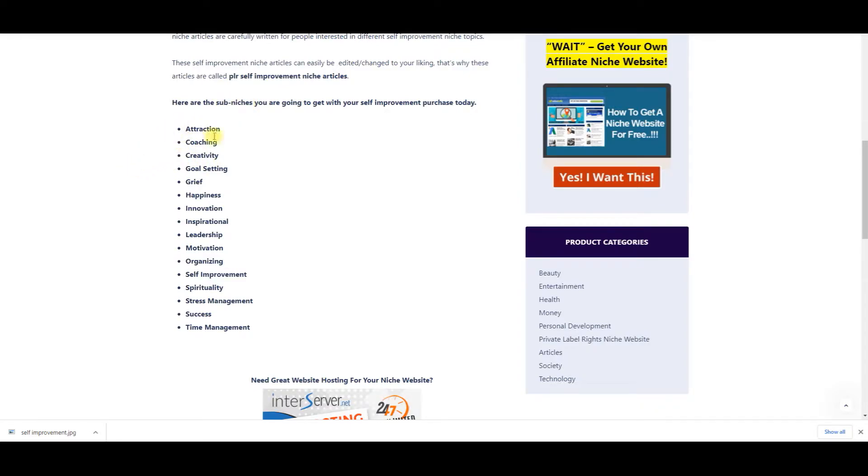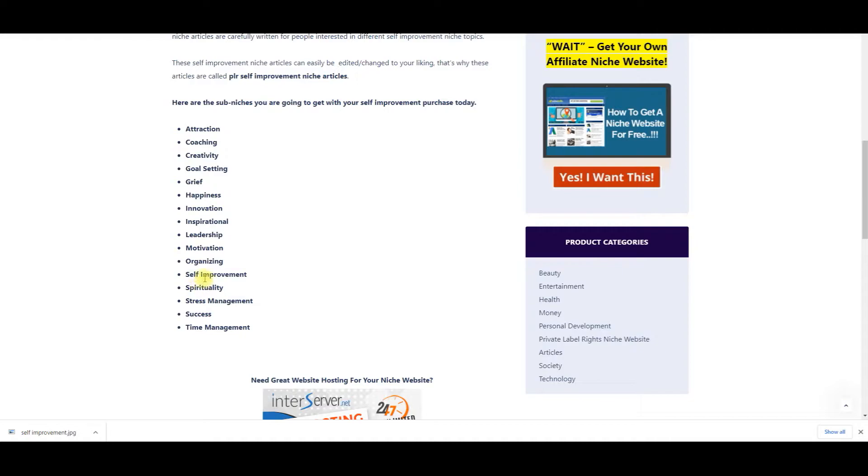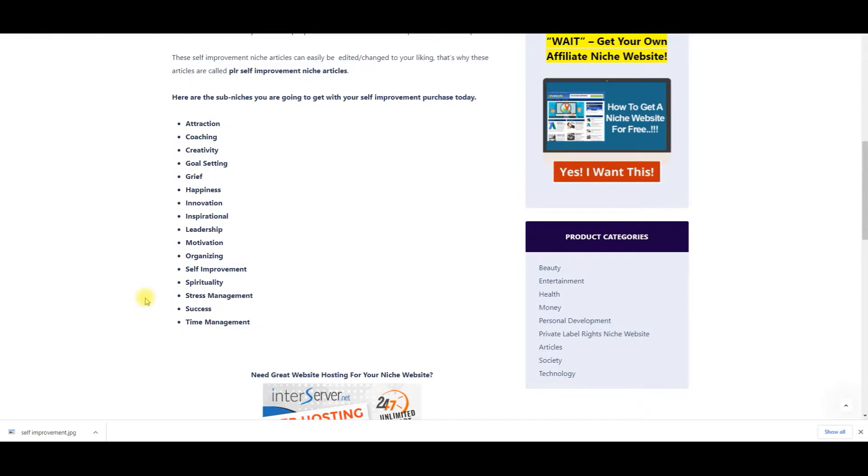You're going to get attraction, coaching, creativity, goal setting, grief, happiness, innovation, inspirational, leadership, motivation, organizing, self-improvement, spirituality, stress management, success, and time management.